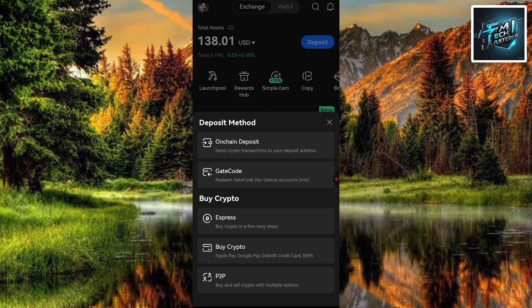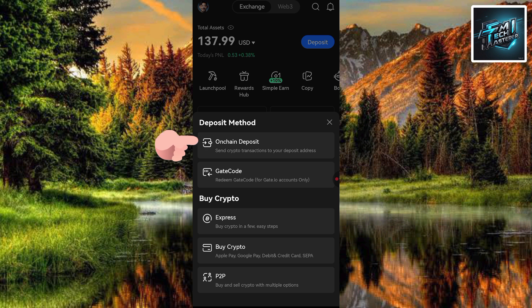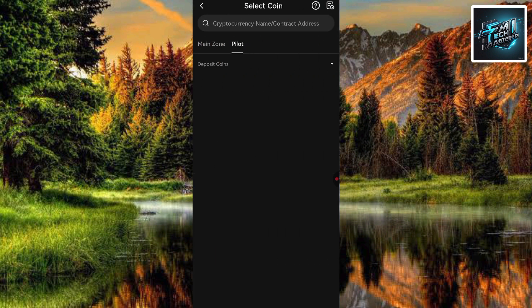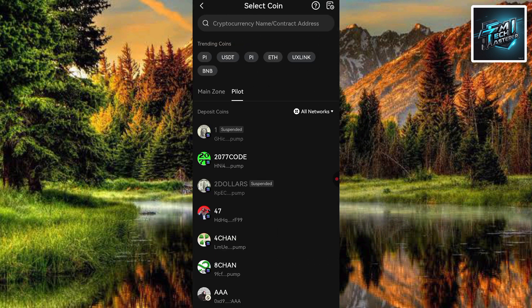Now what you have to do next is tap on On Chain Deposit — you can see it right there. It says 'Send crypto transaction to your deposit address.' That's the one you have to select, so let me tap on it.